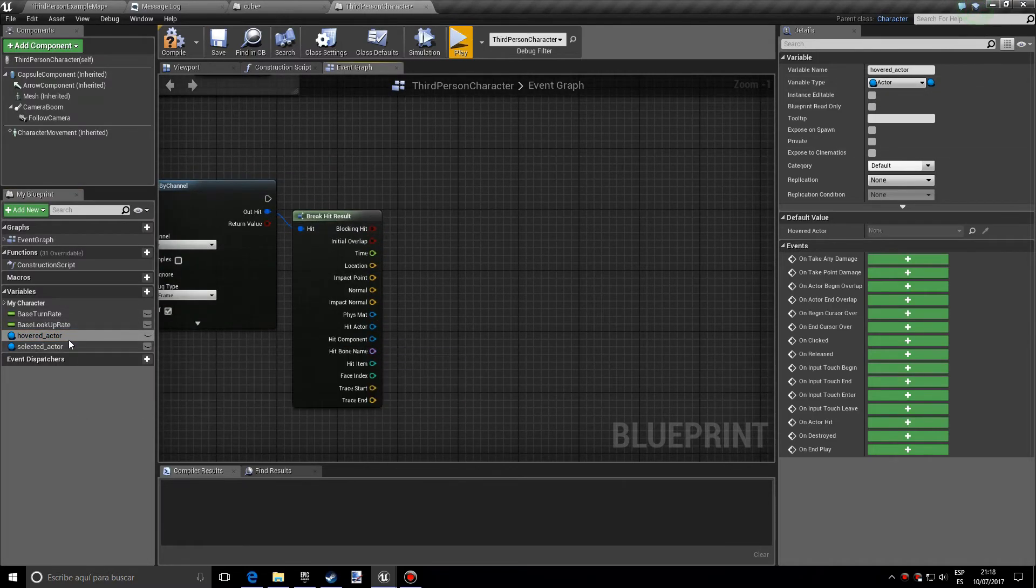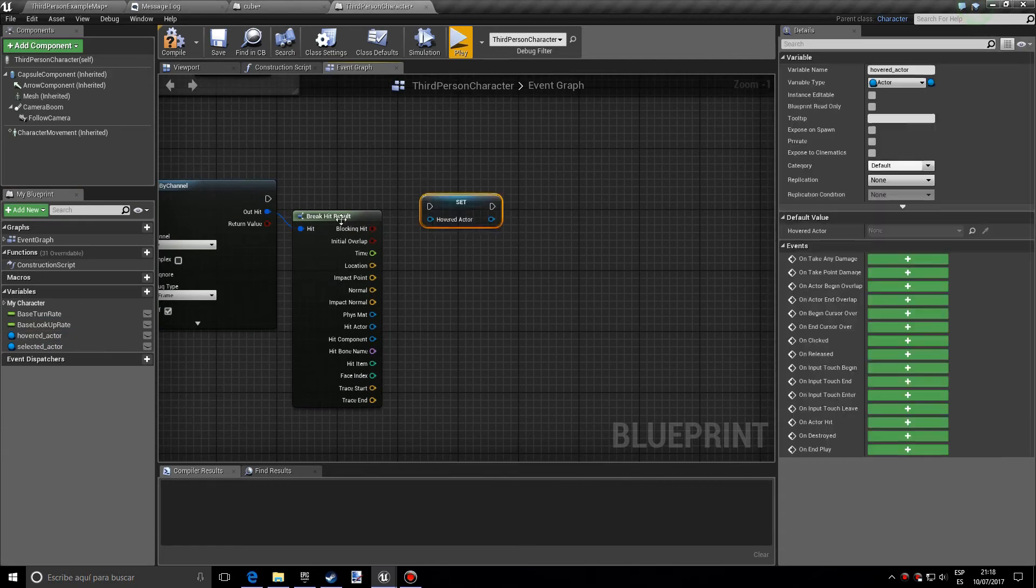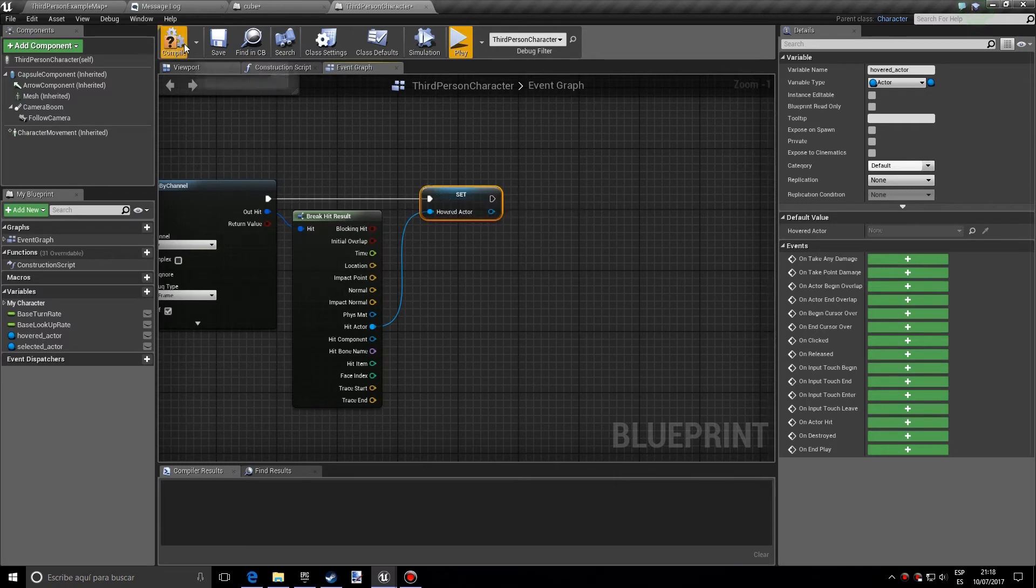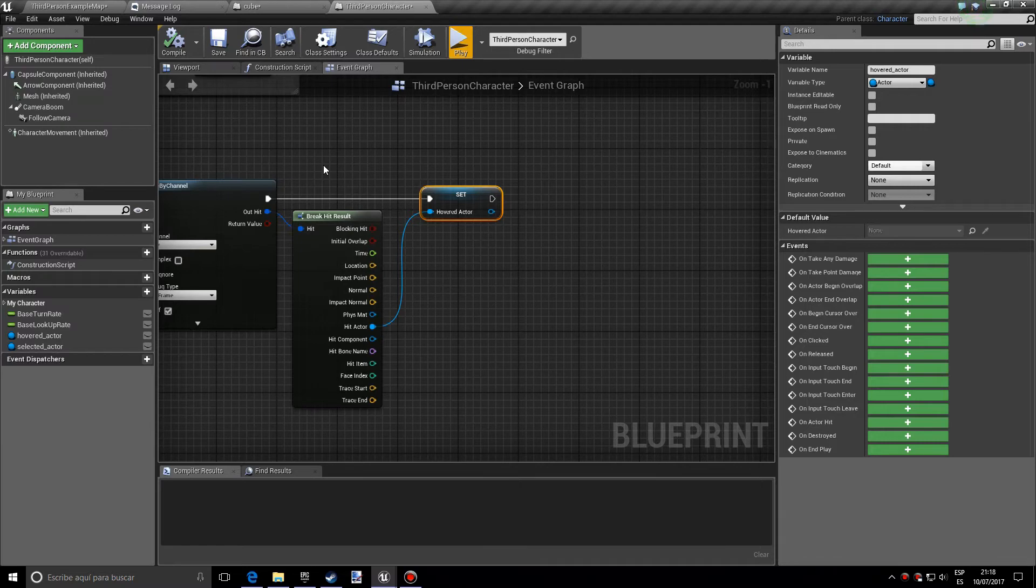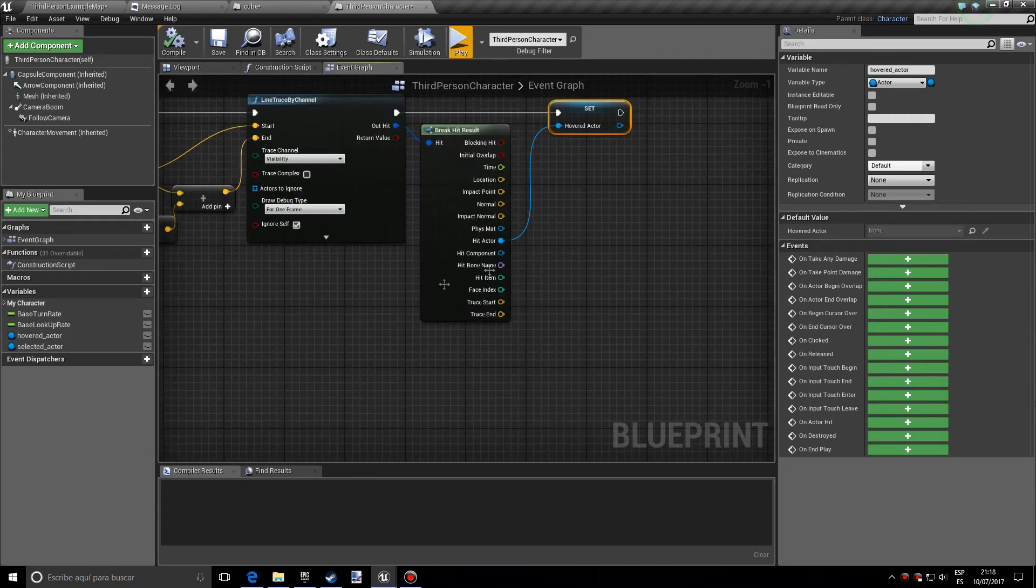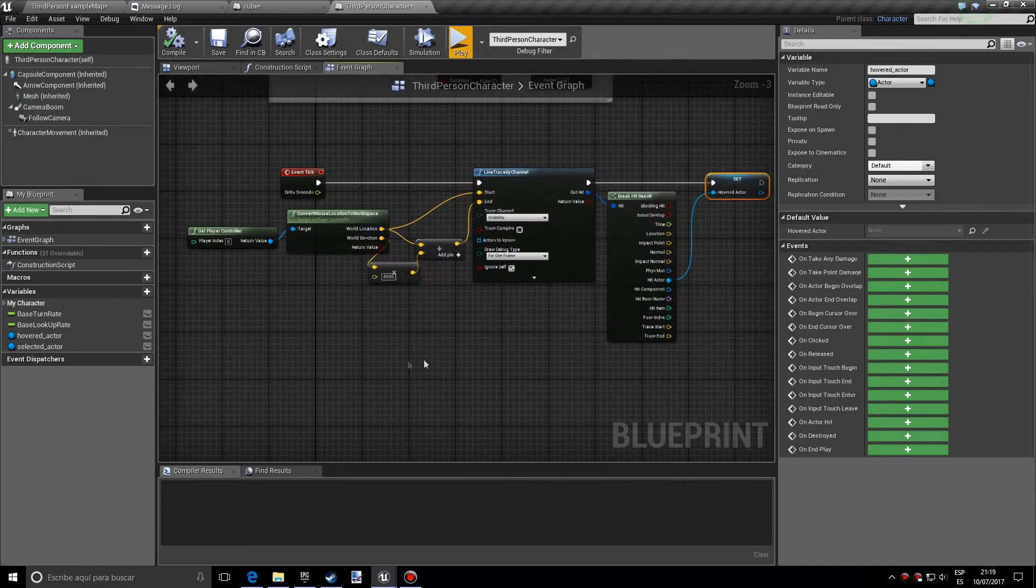Great. So we want to set the hovered actor to the hit actor, just like that. And basically what this will do, we'll have a variable that will be storing the actor that the line trace is hitting, so that we can select it afterwards.